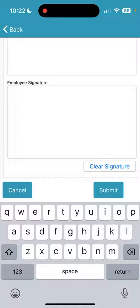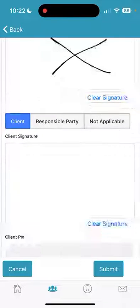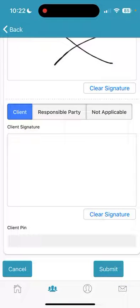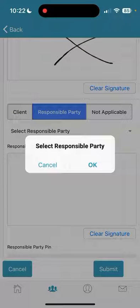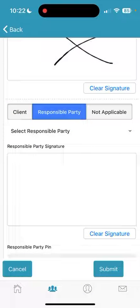Next is the Employee Signature screen. You will sign, and then, if your client is present with you, have them sign and enter their PIN on your device. The PIN is unique to the client and cannot be known by the caregiver. Should you have a responsible party, choose Responsible Party, select the responsible party from the drop-down, have them sign and enter their PIN. The PIN is also unique to the responsible party and cannot be known by the caregiver.